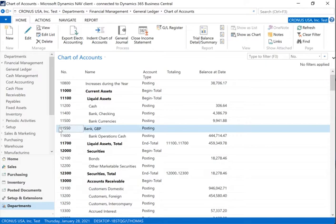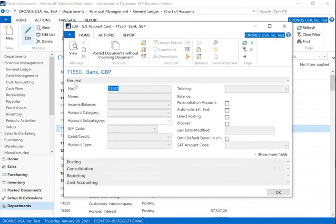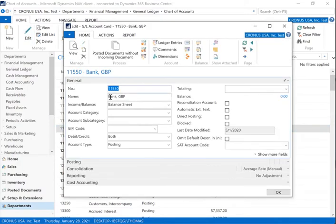Of course, I want to have my chart of accounts look nice, so my first inclination is to add a few spaces in front of the bank account name.